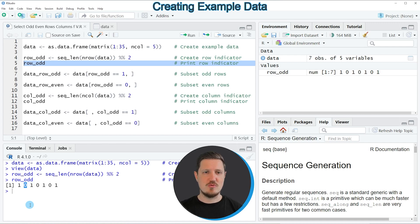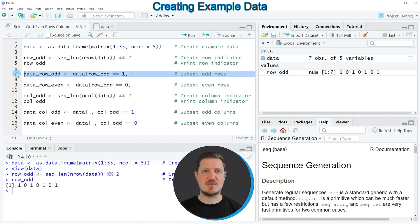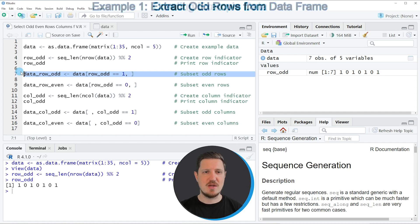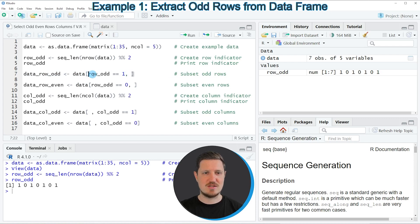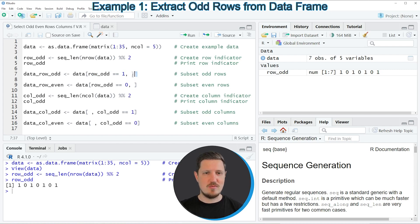Now we can use this vector object to subset our data frame rows. In the first example, I'm going to show you how to create a subset of our data frame which contains only the odd rows. We can do that by subsetting our data frame with square brackets, and within the square brackets we select only those rows where the vector row_odd is equal to 1. We store the output in a new data frame object called data_row_odd.